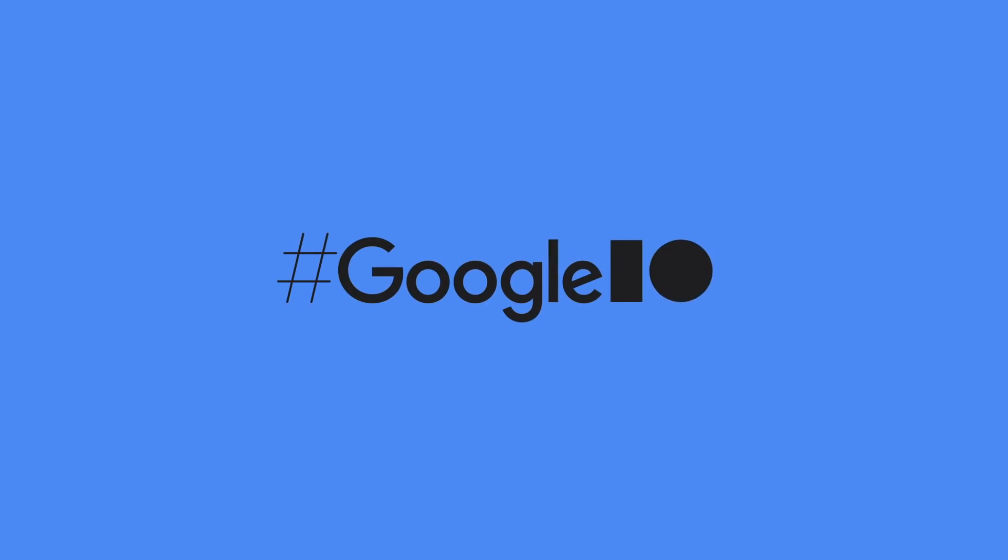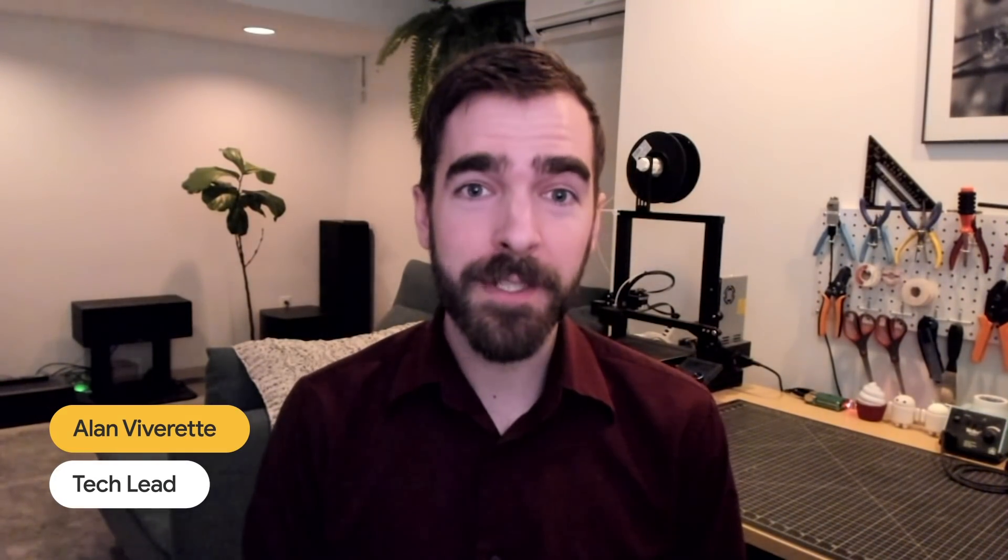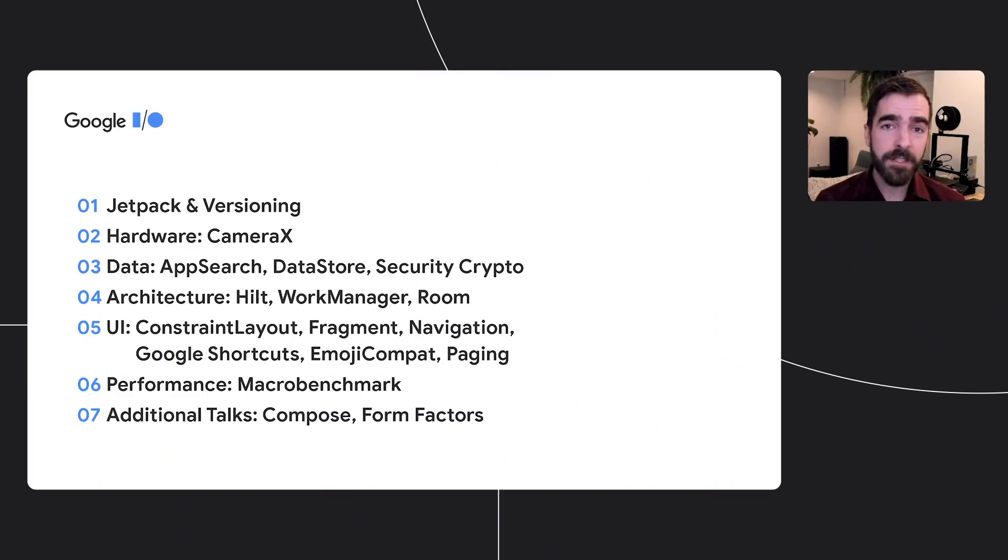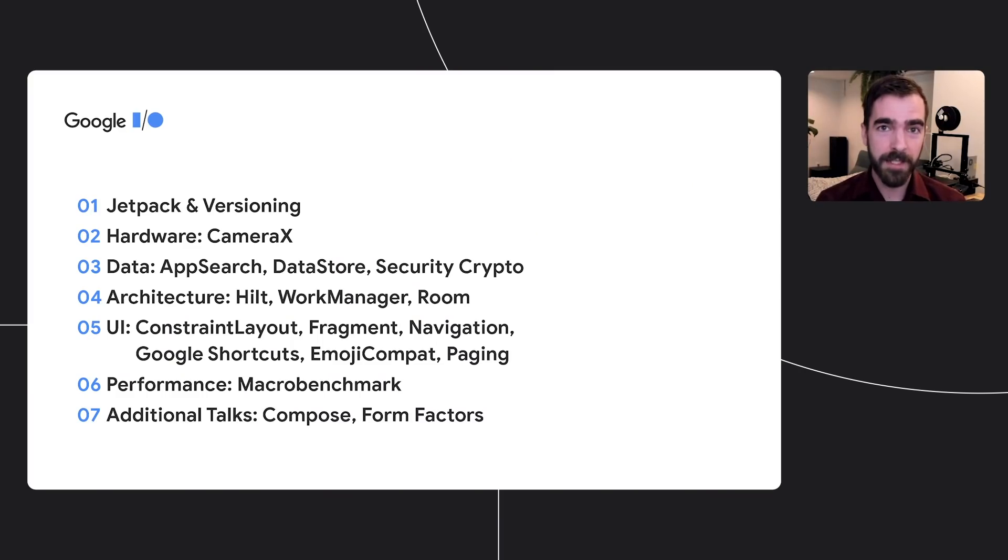Hi, I'm Alan Viveret, and I'm a technical lead on the Android Jetpack team at Google. In this talk, I'll be covering the latest Jetpack libraries, as well as some important changes to pre-release library features.